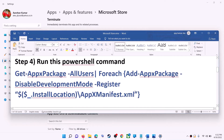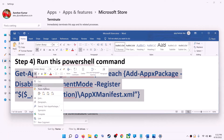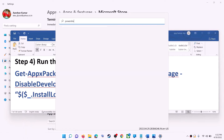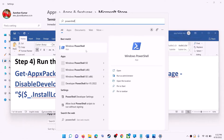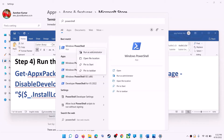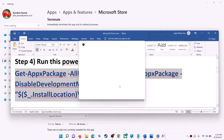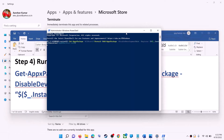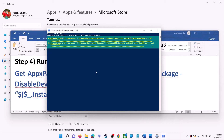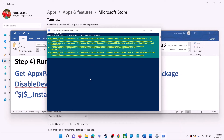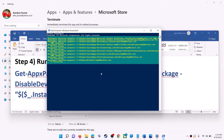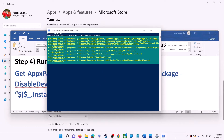If you're still receiving the error, run the command provided in the video description. Copy it, then type 'PowerShell' in the Windows search box, right-click on Windows PowerShell, and click Run as Administrator. Click Yes to allow, paste the command, and hit Enter. Let the process complete — it will take some time. If you see any errors in red, just ignore them and let it finish.